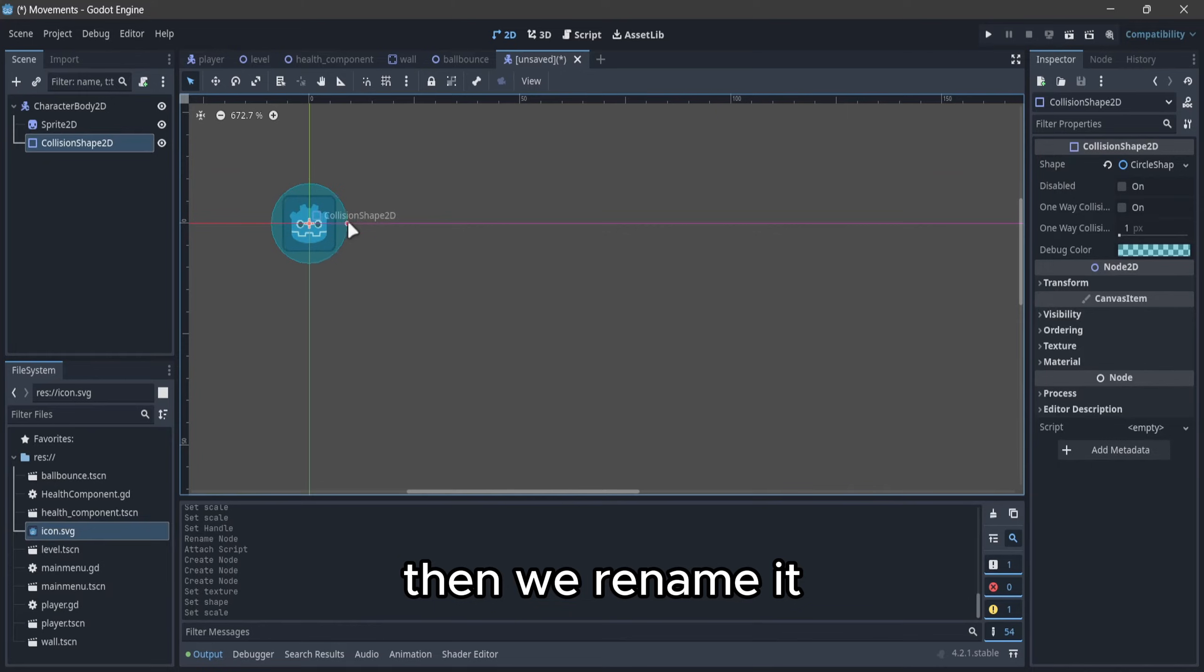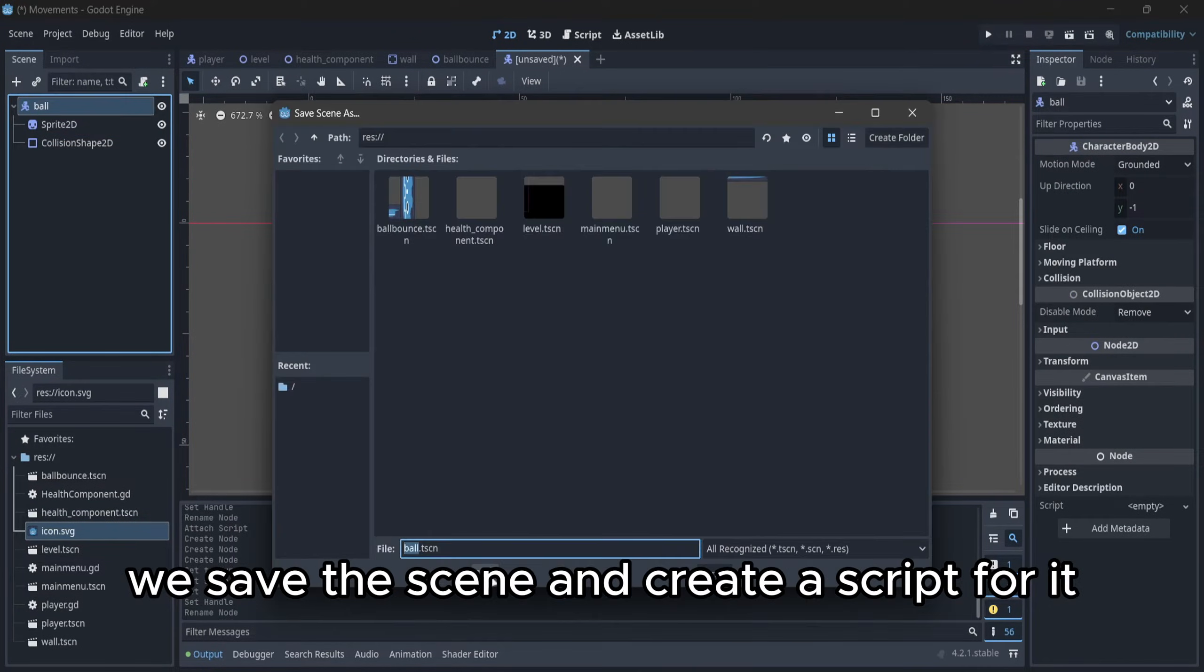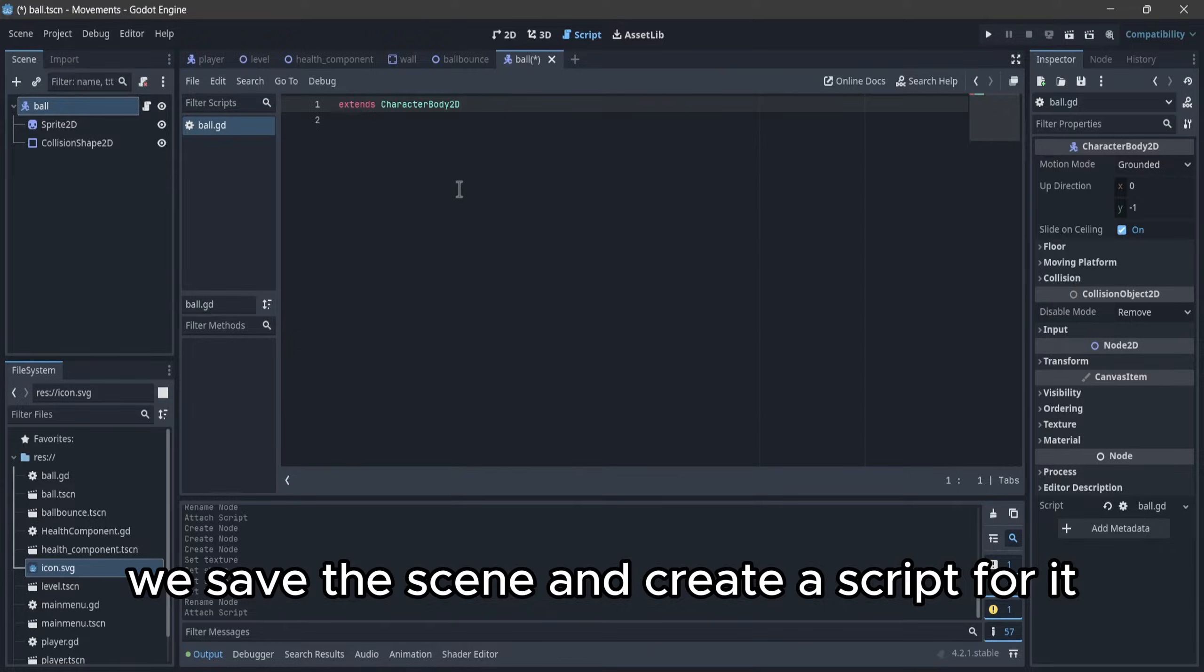Then we rename it, save the scene, and create a script for it.